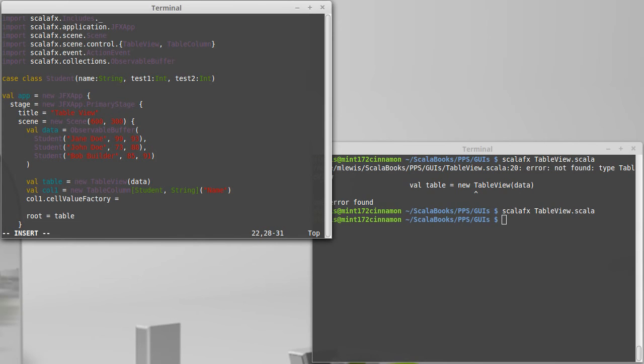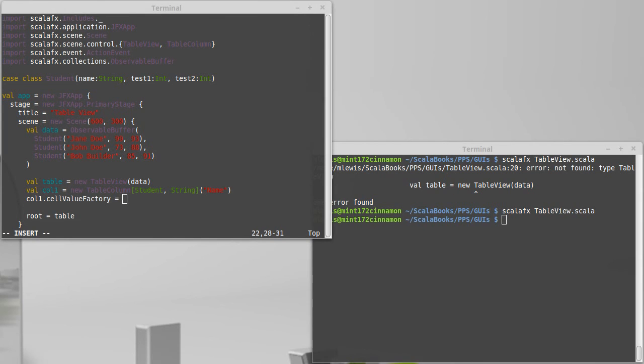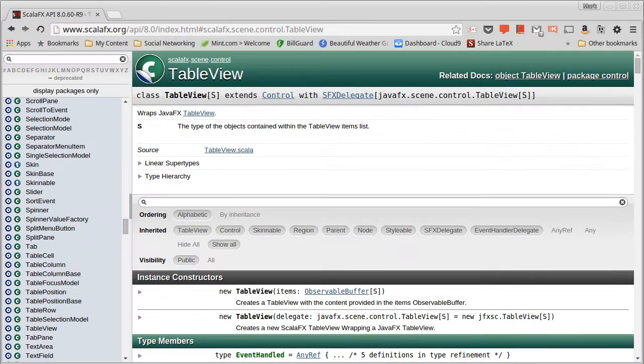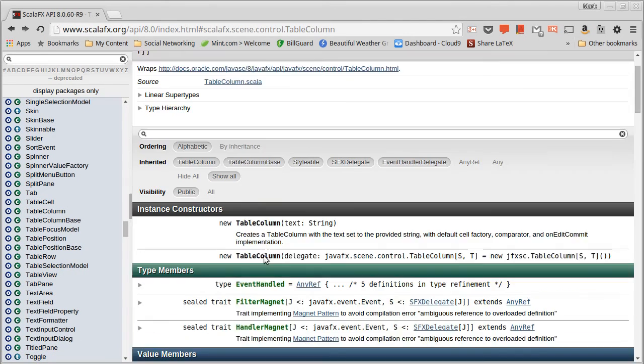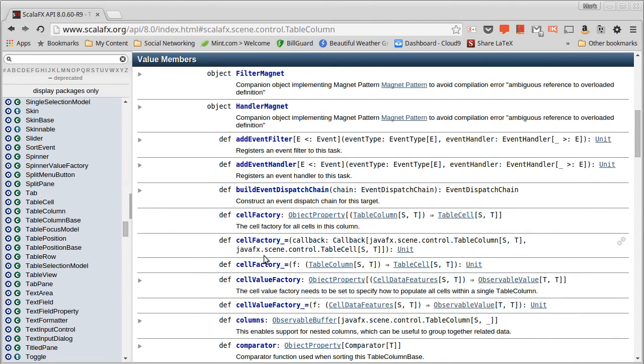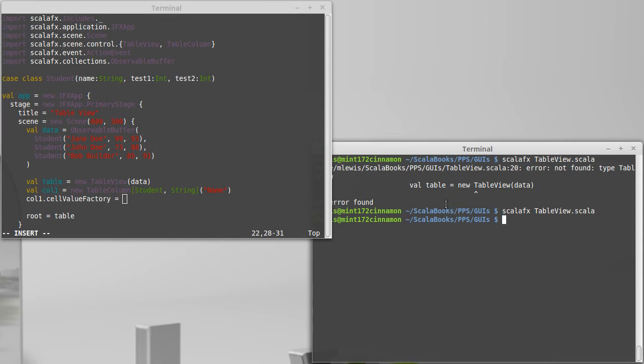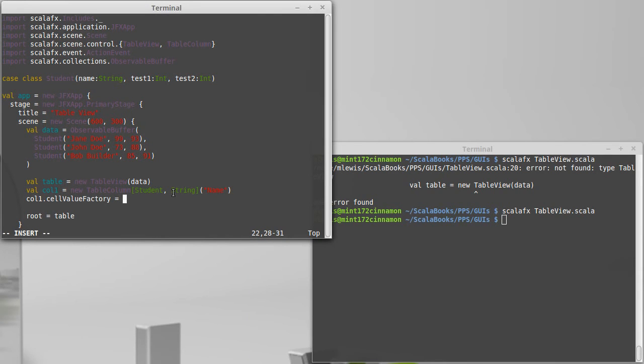This function takes in our CDF, which is the cell data field. Let's go look at our API here. So I have table view up, but we want a table column. And so a cell value factory takes a cell data features. In some ways, we don't care too much about the details of what that is. It turns out that it's not going to impact us all that much.